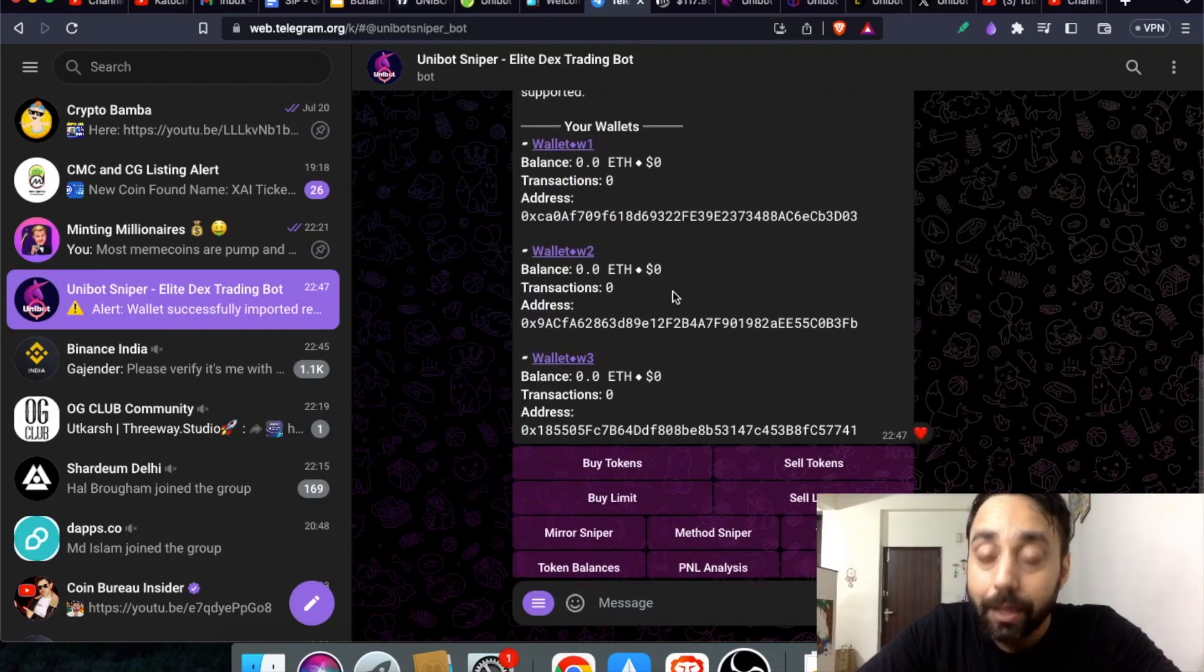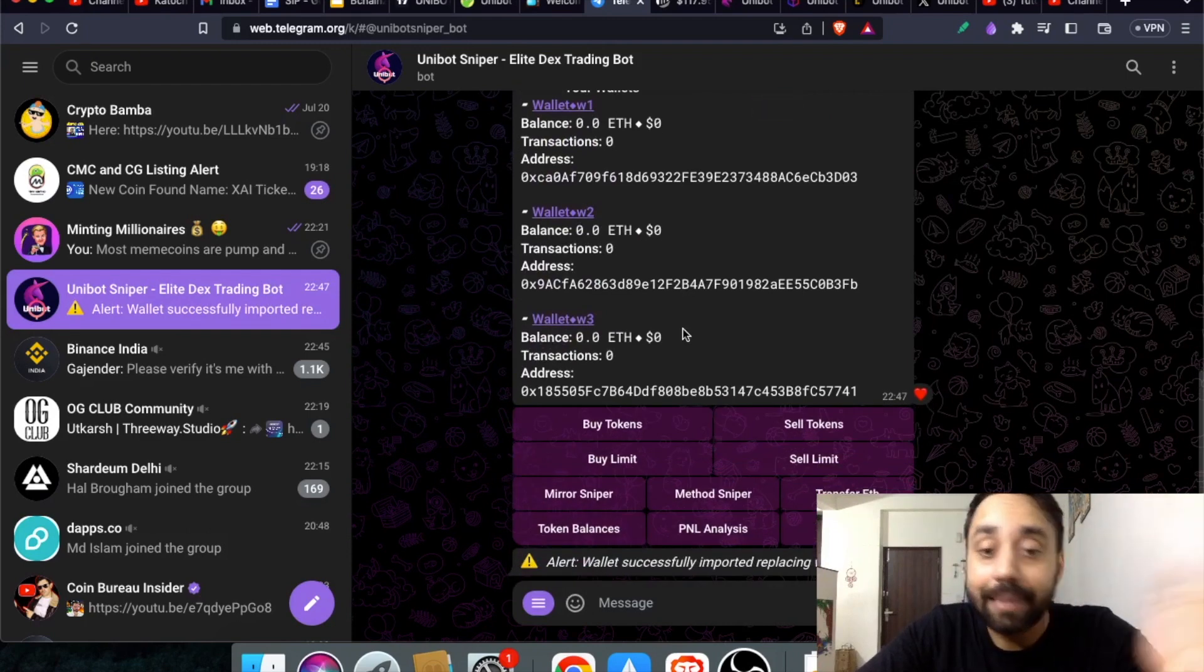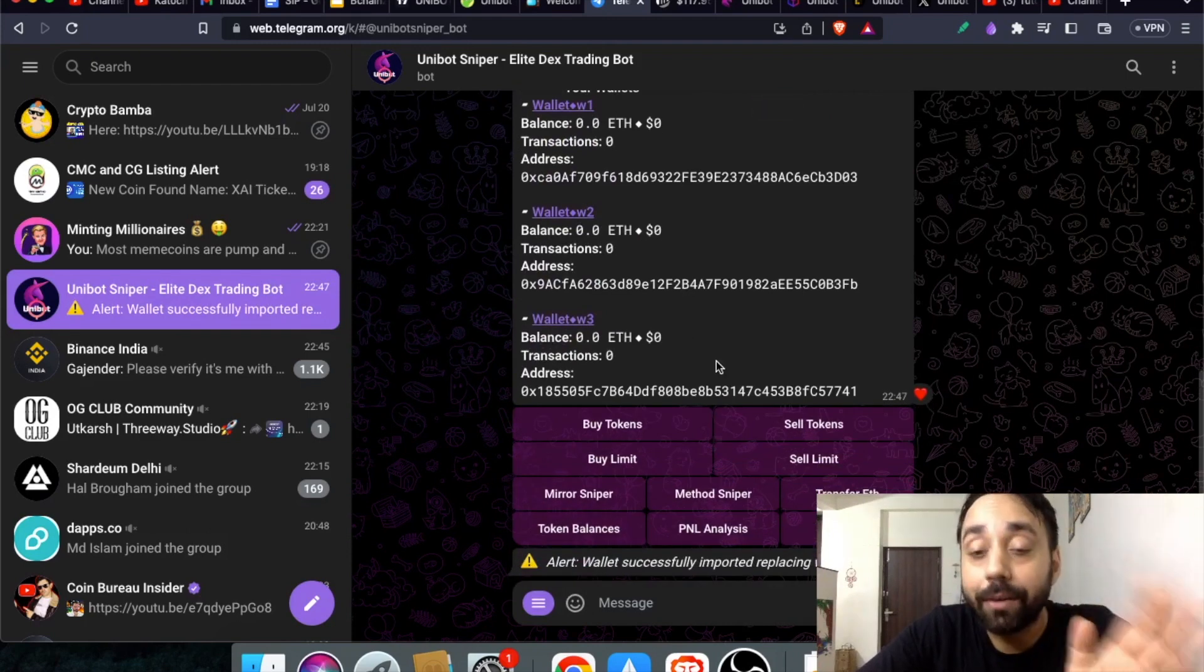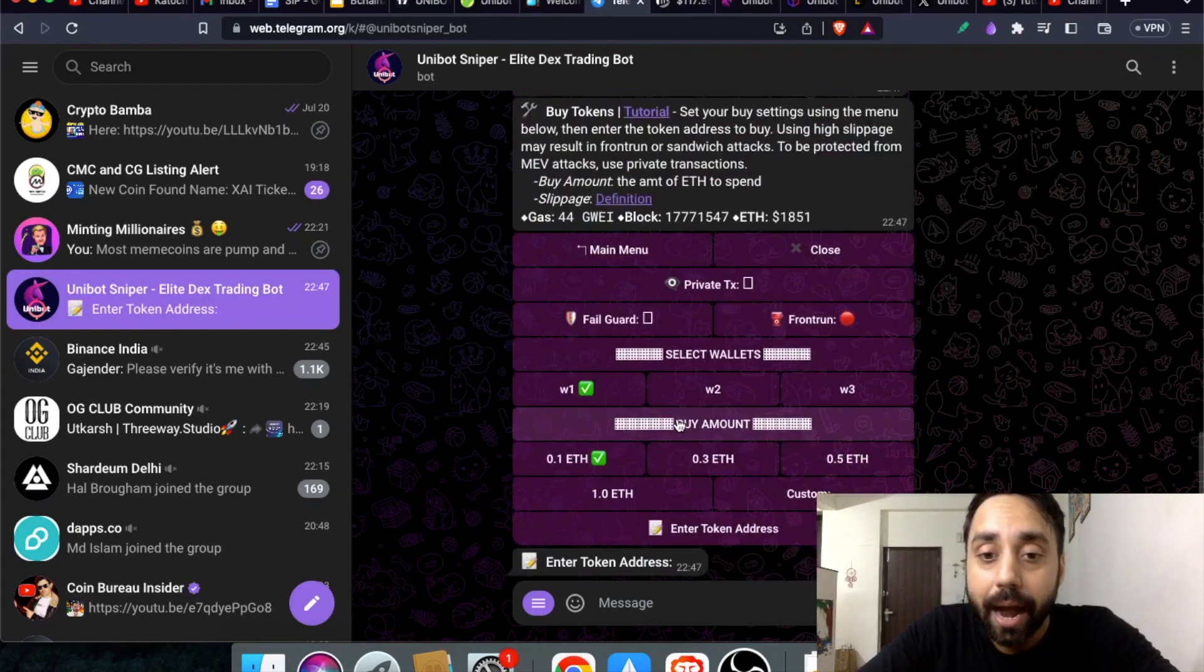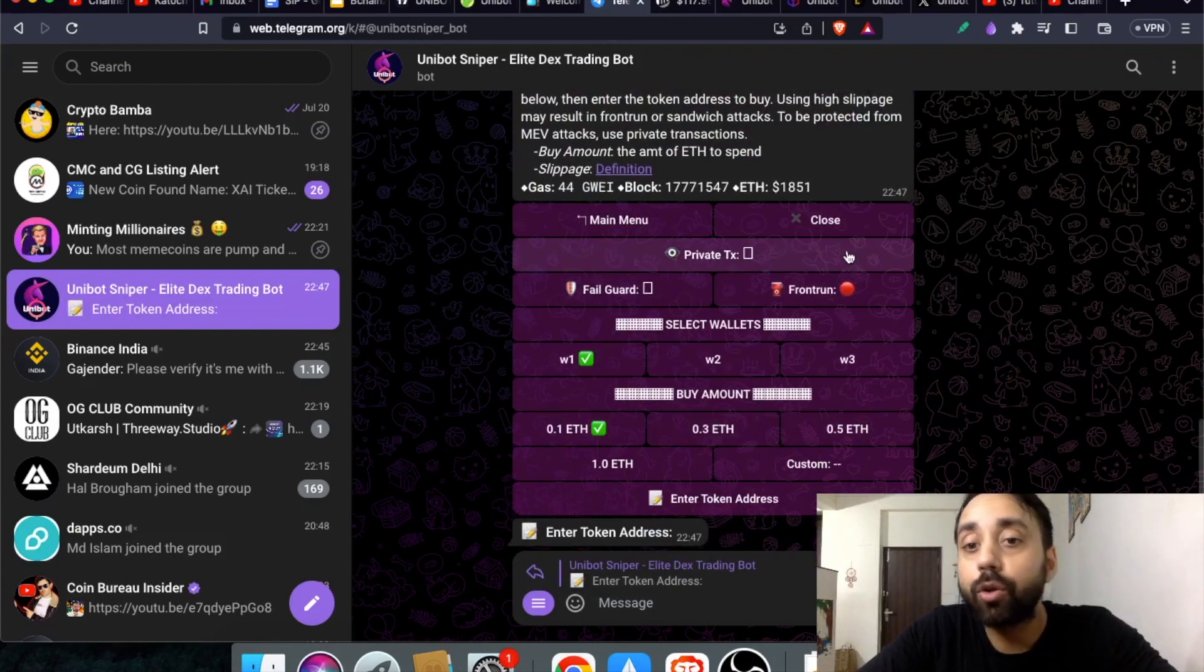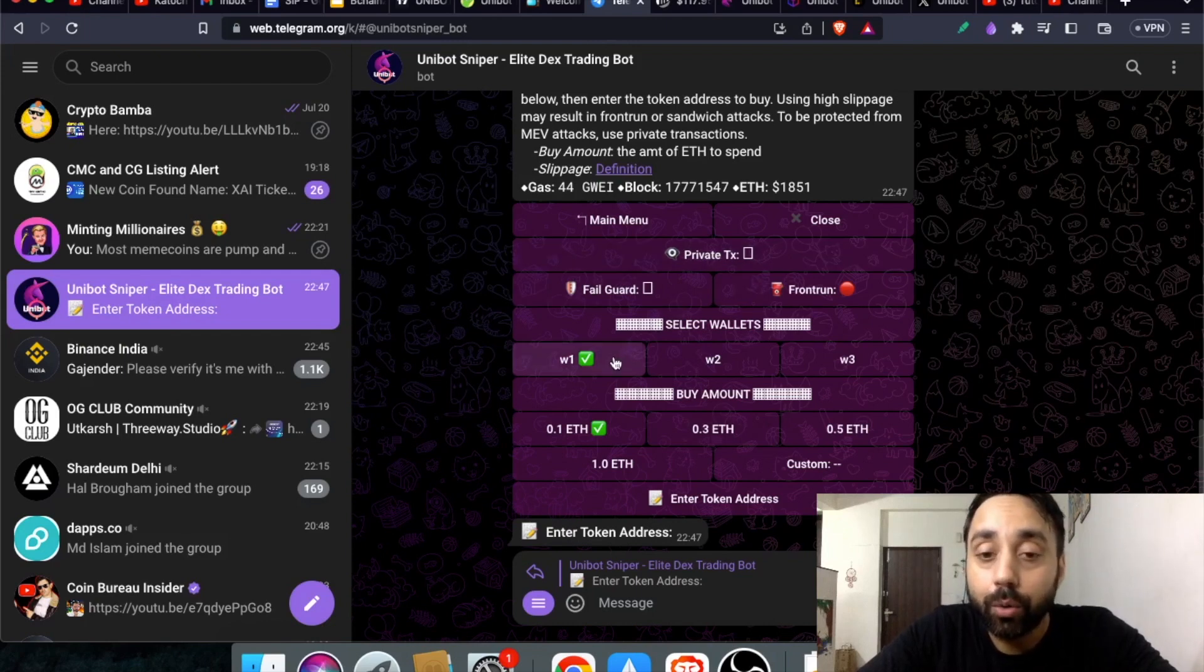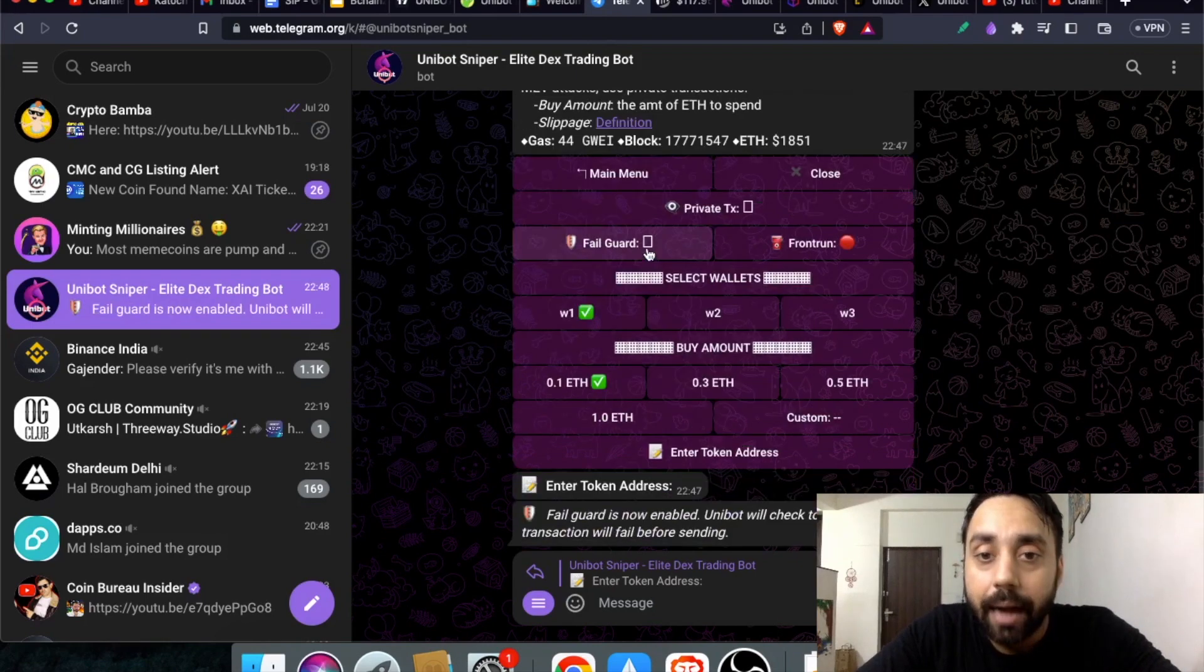Similarly you can import and export your wallet with ease. The next step and most important one is to buy and sell the token. Click on buy token and it will ask you all the options: where you want to buy, which wallet to use, how much ETH you will be using. All this you need to enter and turn this fail guard on. By default I think it's on.